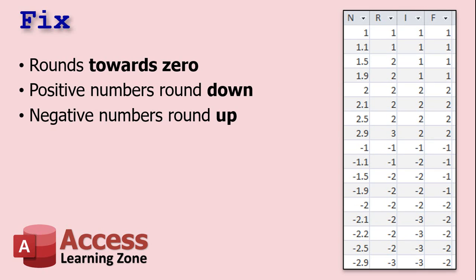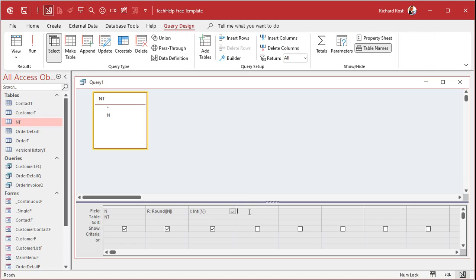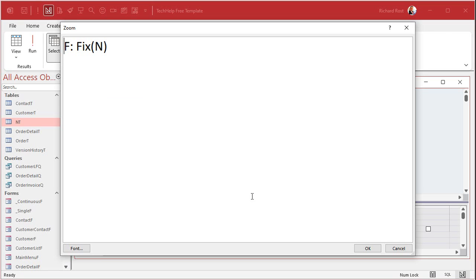Fix rounds toward 0. So positive numbers round down. Negative numbers round up. So let's do fix. F is going to be fix N. F is fix N.